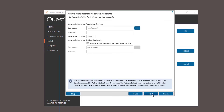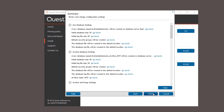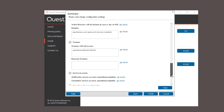Most of these settings can be changed and configured later in the AA console configuration module after the installation. This is where the service accounts are configured for the foundation service and the notification service. These accounts need to be member of the administrators group in all domains managed by Active Administrator. If you have a SCOM server you can forward alerts and events and deploy management packs by entering the server name, username and password.